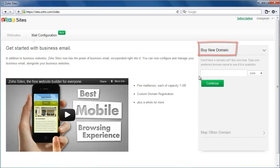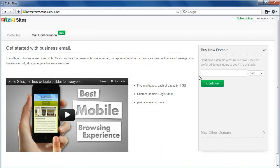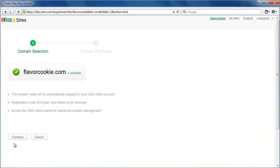Case 1: You don't have a domain yet. Check if your preferred domain name is available. If it is, proceed to payment and registration.